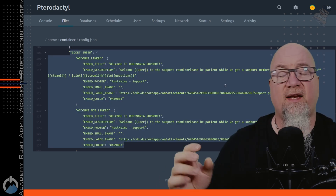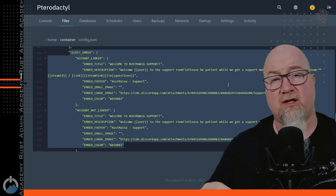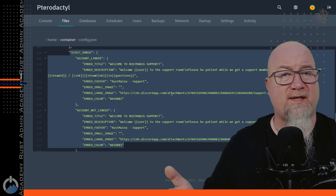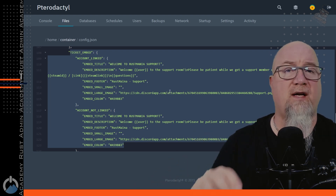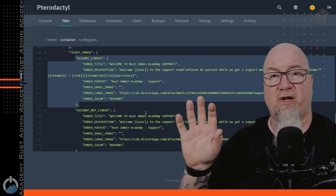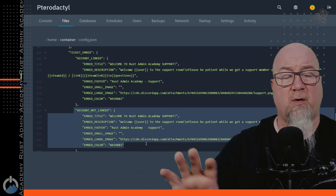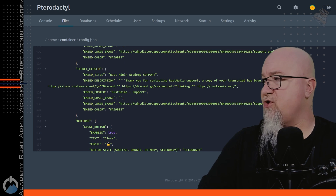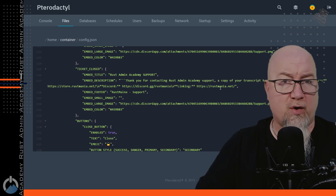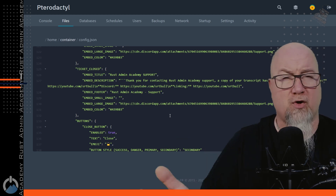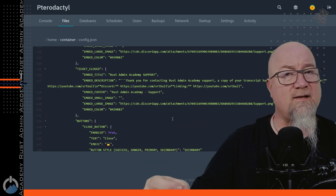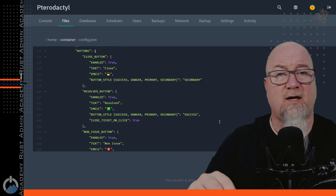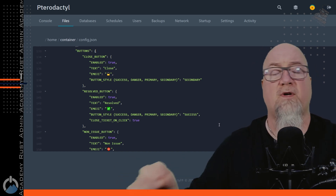The next section is where we decide what the actual ticket embed is going to look like once a player has submitted one. Again, this is all pre-populated with Rust Mania information — make sure you change that to reflect your gaming community. There are two different options: whether the player is linked or not linked, because it will appear differently. Then we determine what the embed is going to look like once the ticket has been closed. Go through and change all of the Rust Mania information to reflect your community. You can think of the close embed as more of a promotional thing, directing the player to wherever you want them to go.